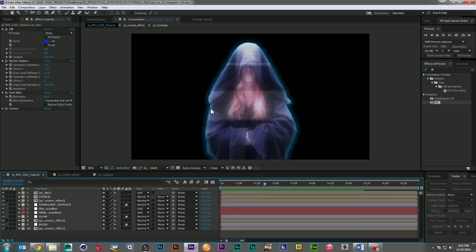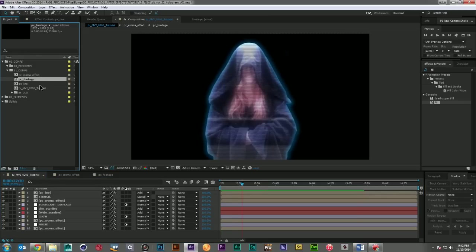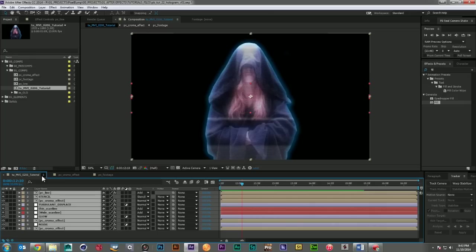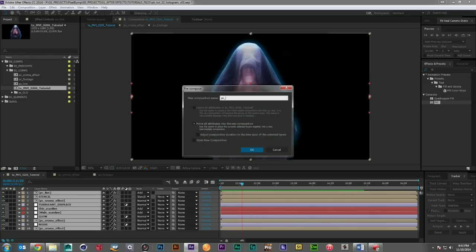And there we go. I think that's looking really good. The last thing we need to do is come in here and we're going to pre-comp everything. And we'll call this the effect.